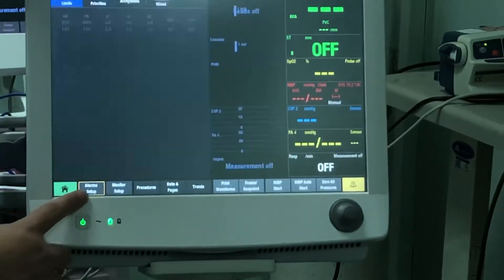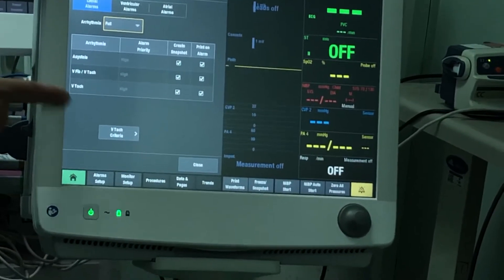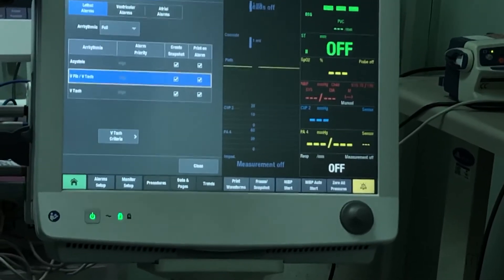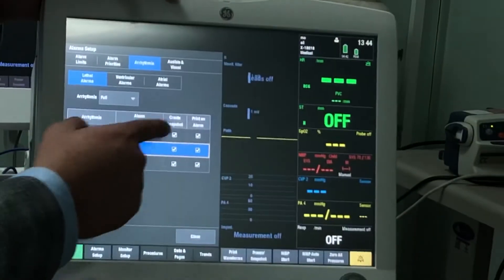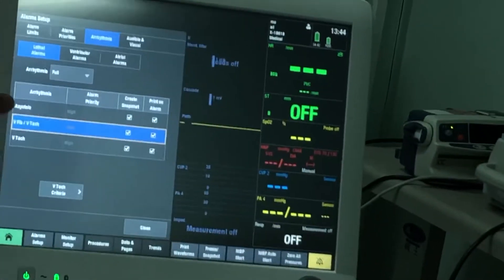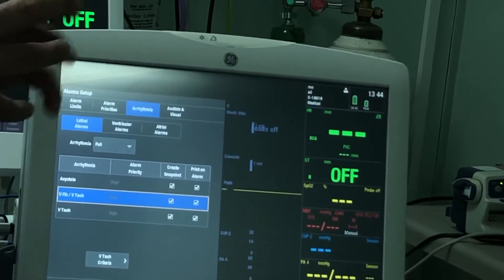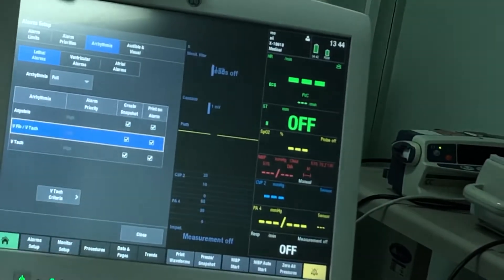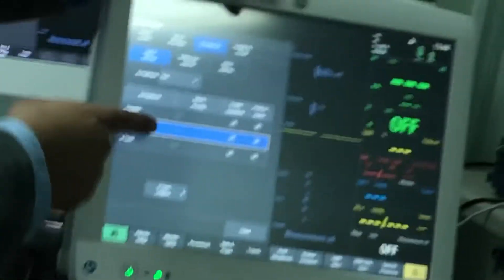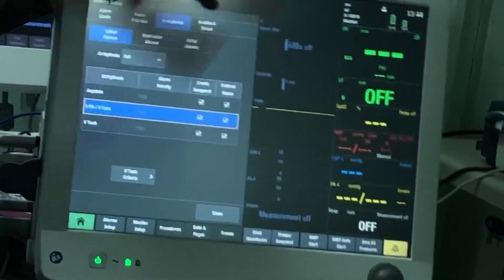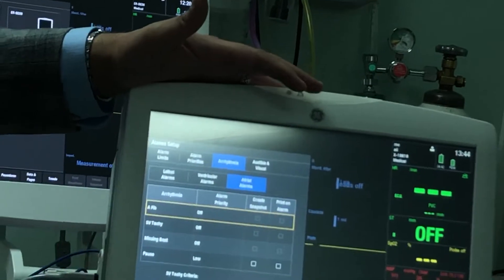For arrhythmias, it's a full license — the monitor tells you the diagnosis and alarms. Arrhythmias like VTAC and similar lethal arrhythmias are all high priority and cannot be changed. Even if you put the monitor on silence, these will break through the silence and still alarm. There's also a snapshot and print-on-alarm feature: if enabled, the monitor automatically creates a snapshot — like a screenshot — and sends a print order to the nursing station printer, printing whatever is on screen when the arrhythmia occurs. You can enable these options for ventricular or atrial alarms as well.